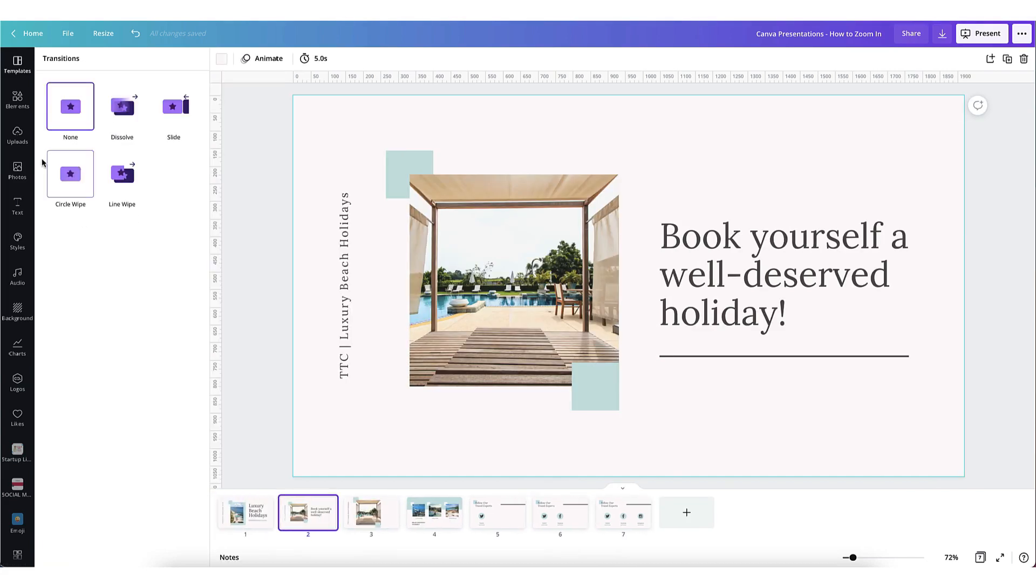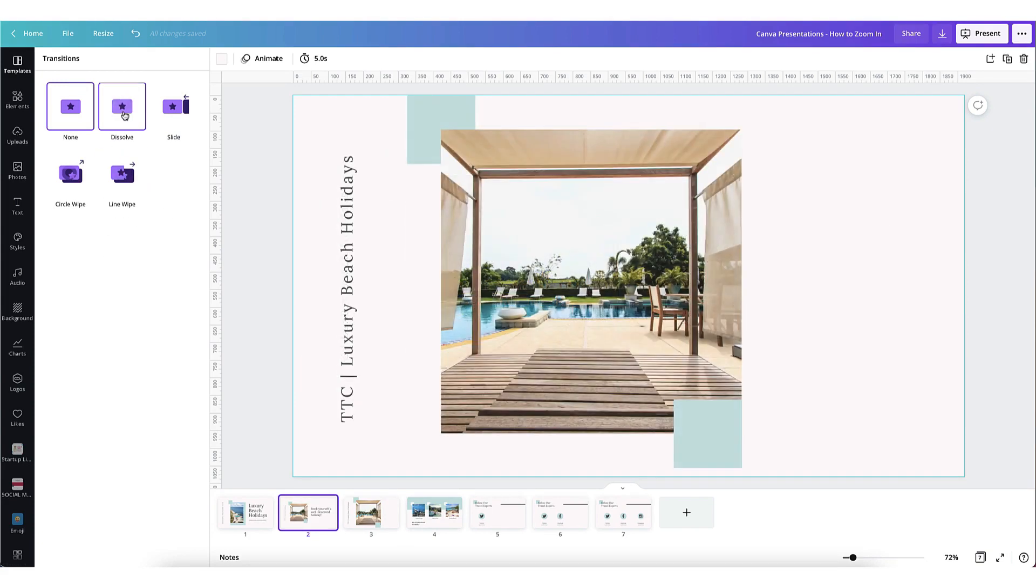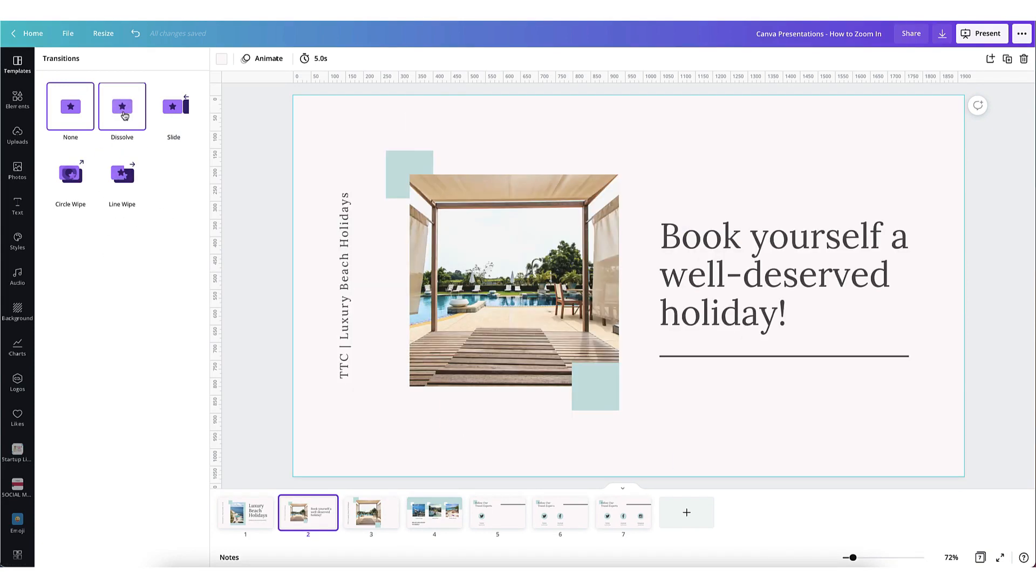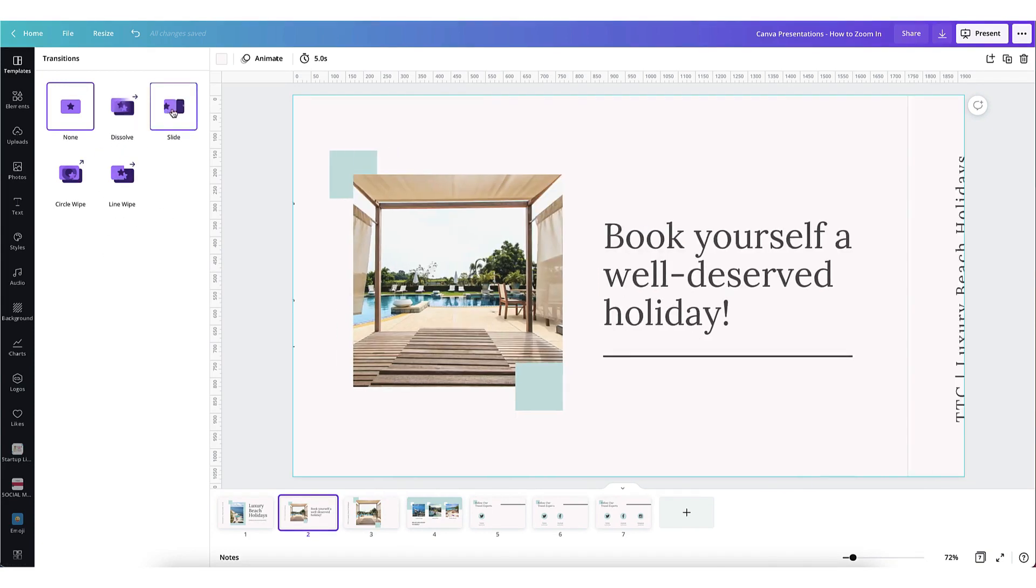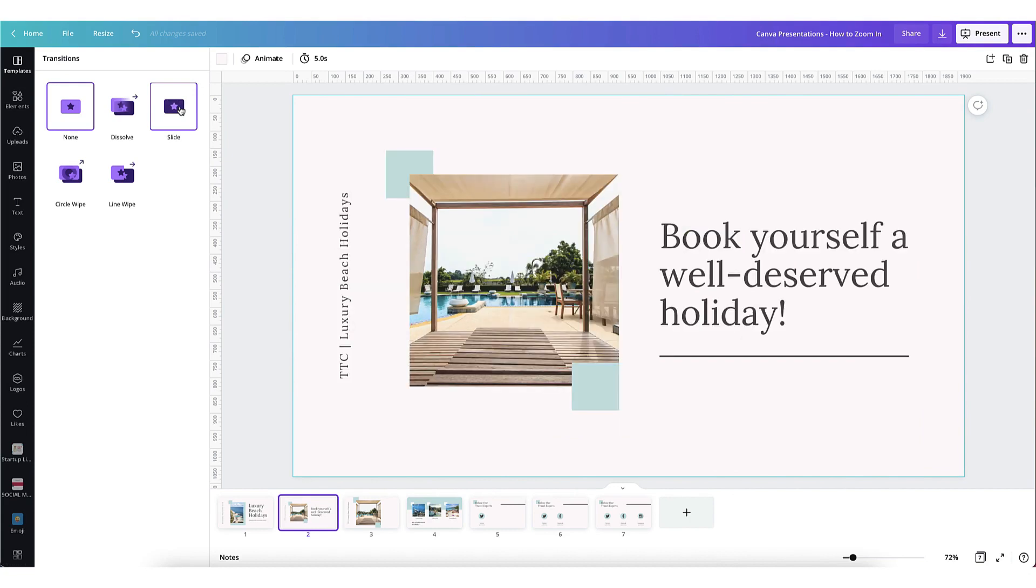You'll see that a new transition menu appears on the left hand side of your screen. Hover your cursor over each transition to see the effect it has on a page.